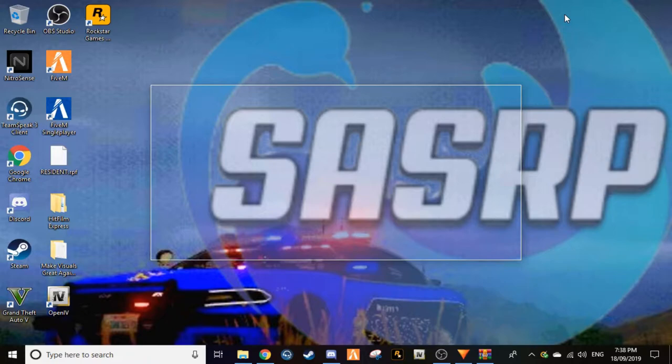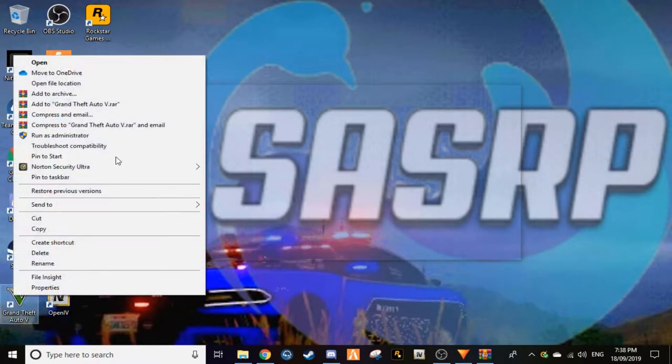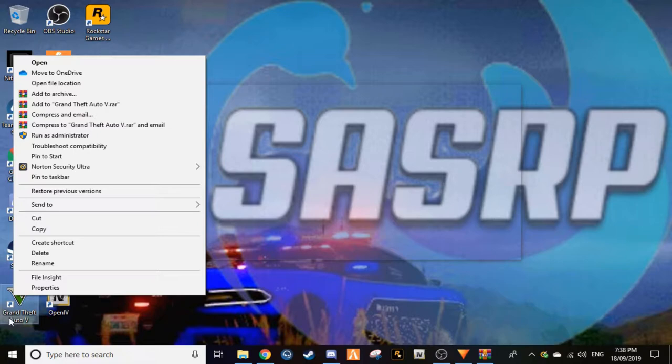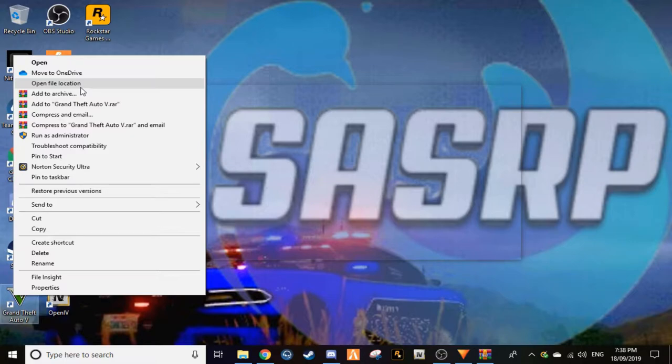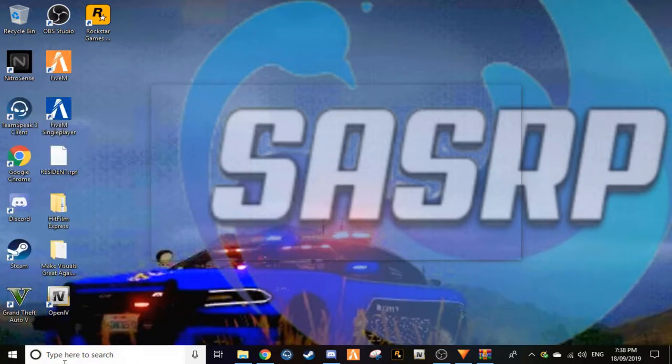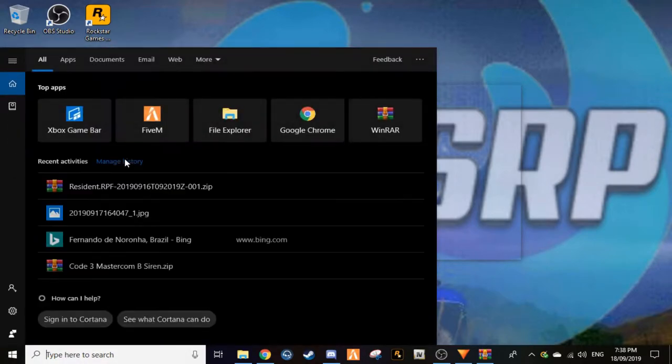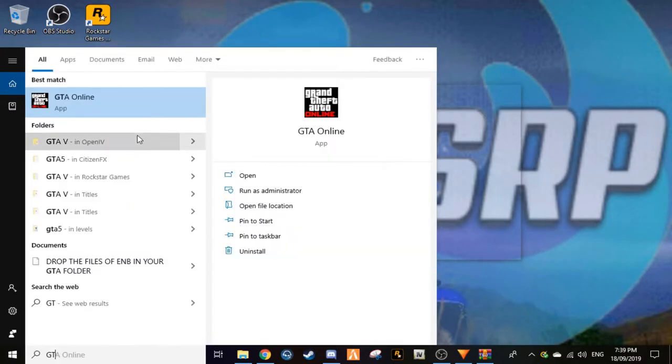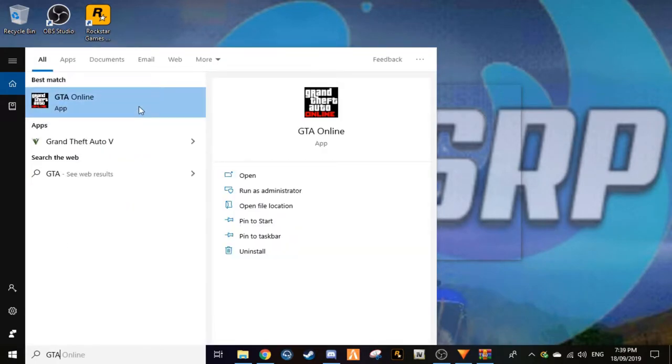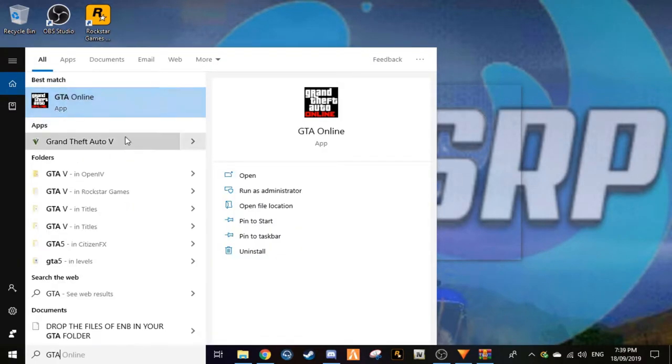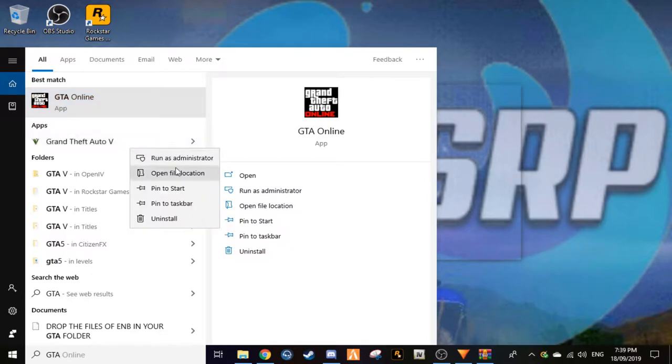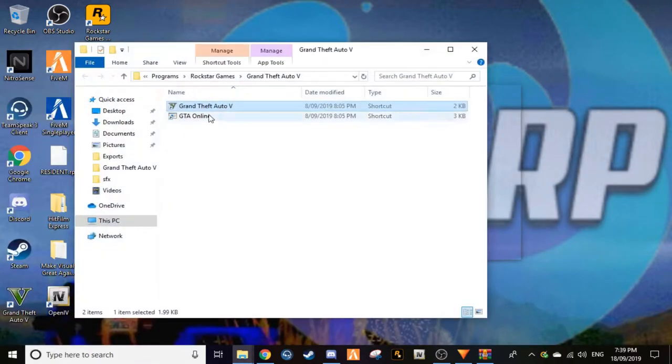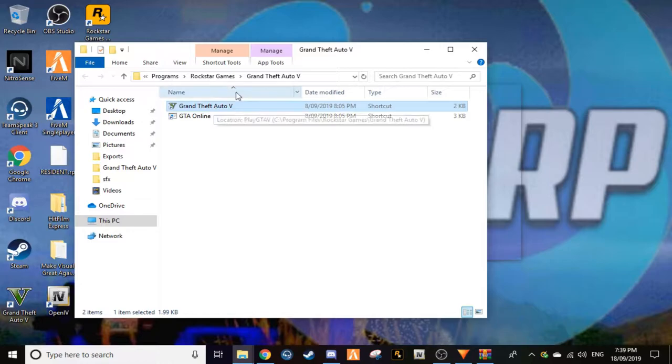So let's get into this video. First off what you want to do, you want to go down to your GTA 5 folder. If you have a shortcut icon on your desktop that's fine, you just right click, you go to open file location. If you don't, then you can just go to GTA 5 and you want open file location.